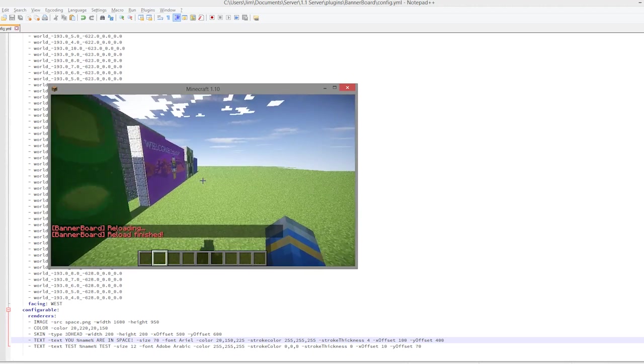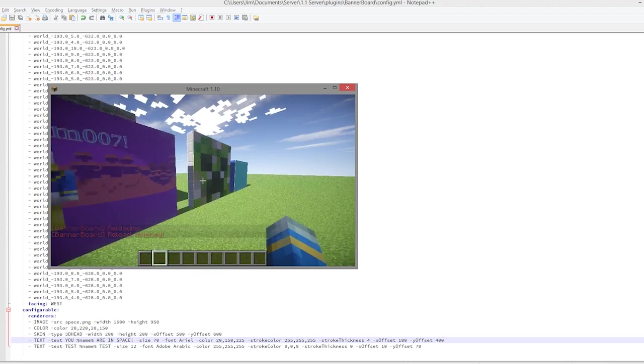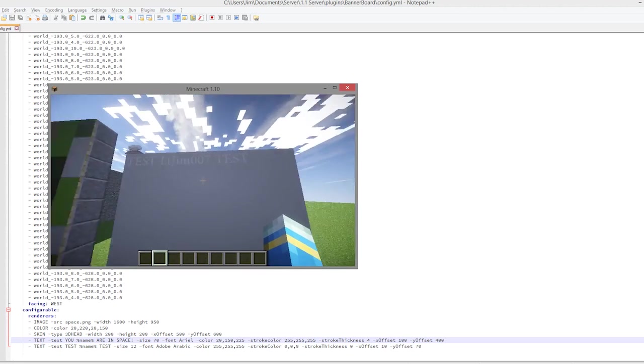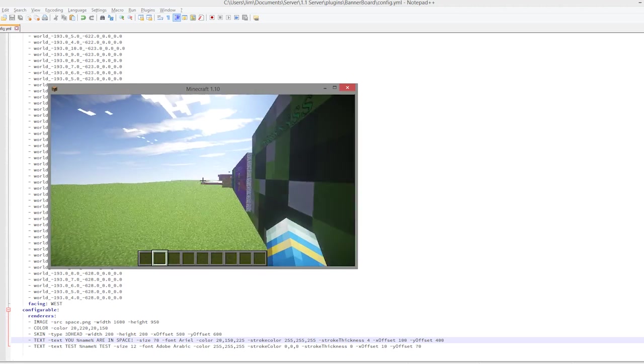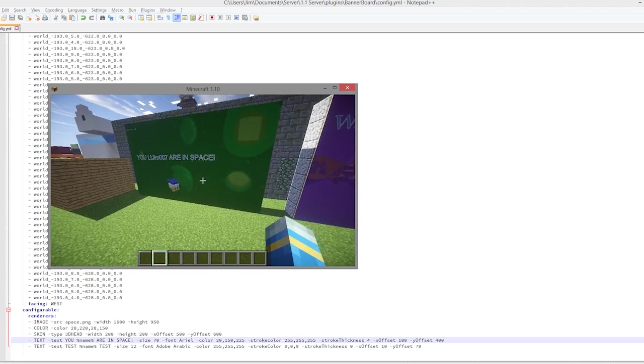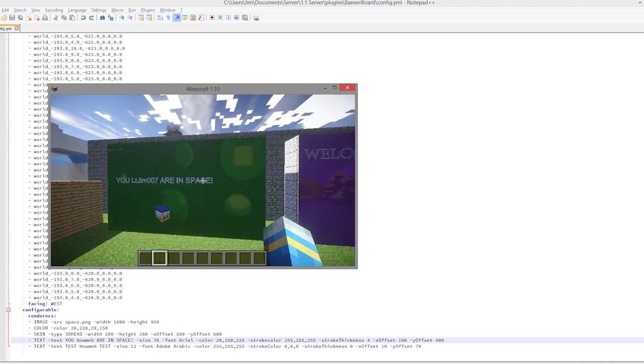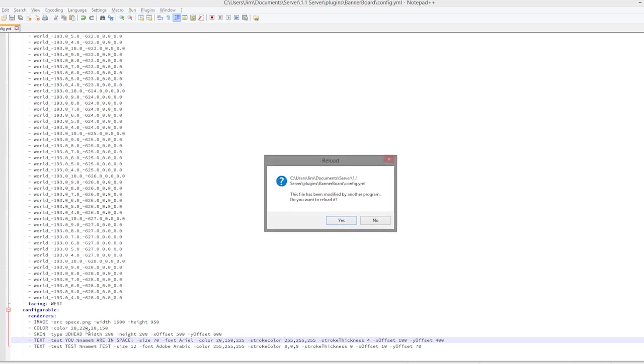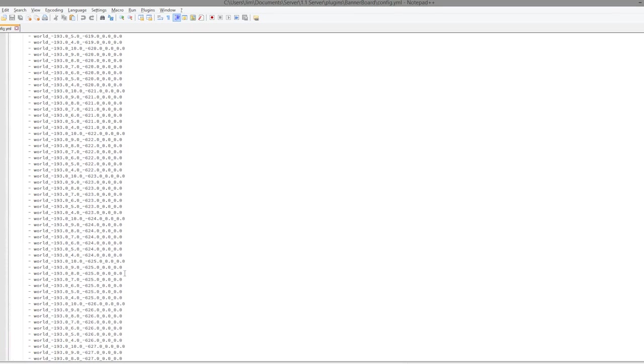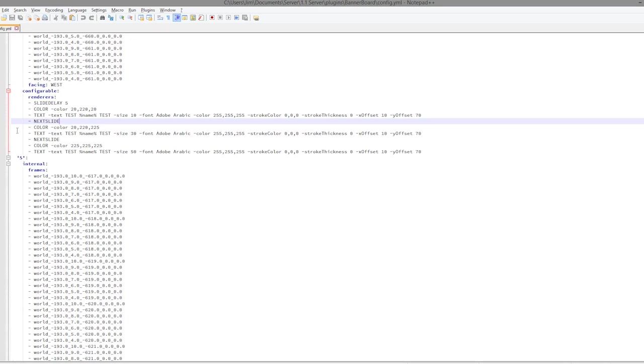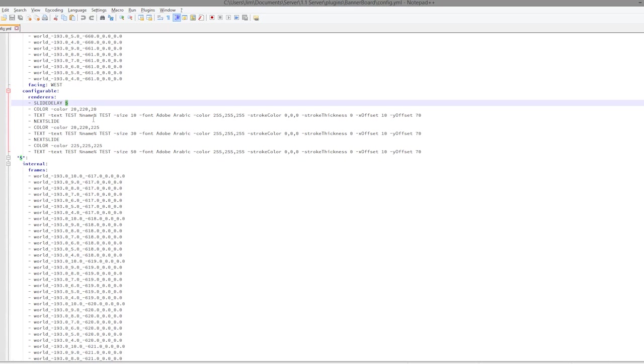And we are going to change the x offset by 100 and the y offset to 100, just to make it a bit better. Hopefully it fits on now. There we go. So as you can see, there are so many different possibilities for this. You can just keep on adding them. And the final thing I want to show you is how to add a new slide.